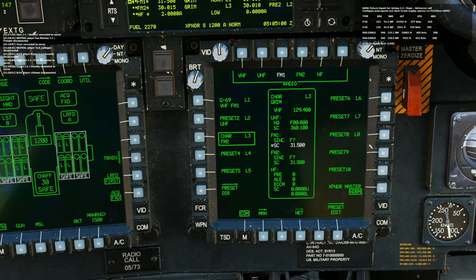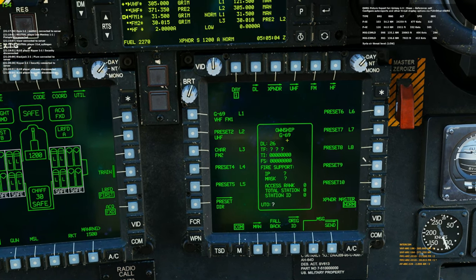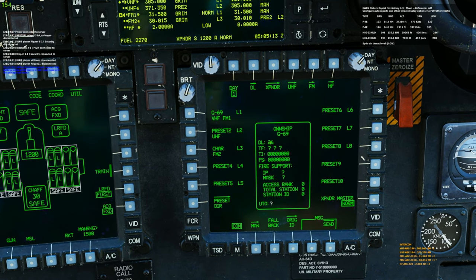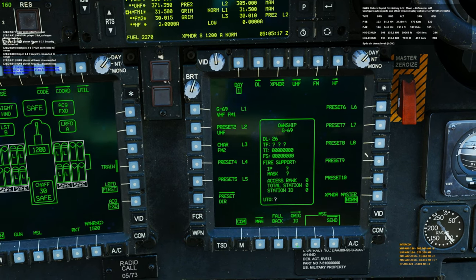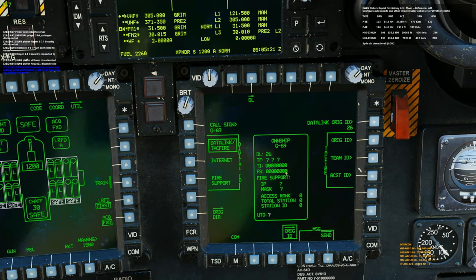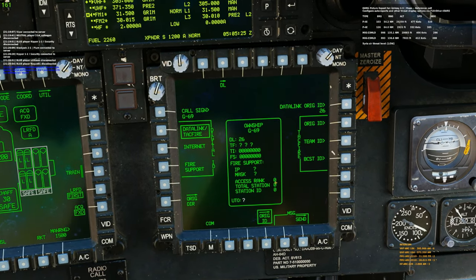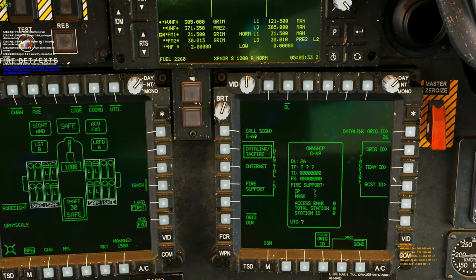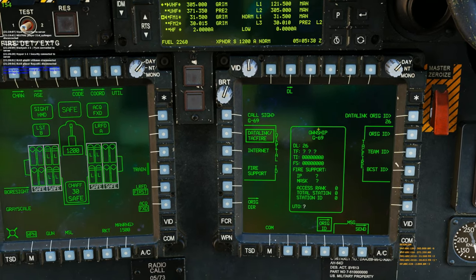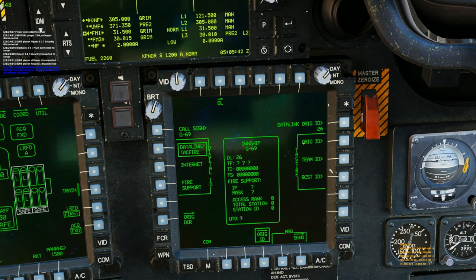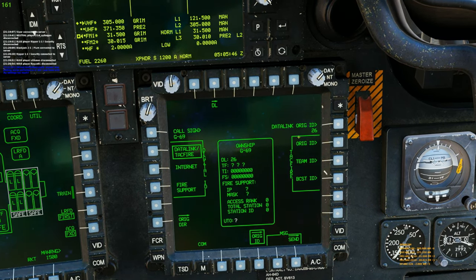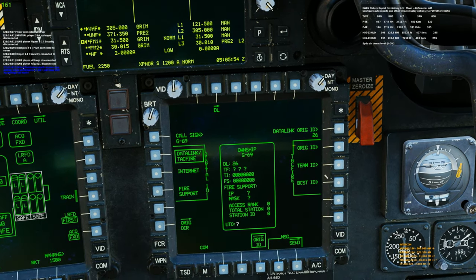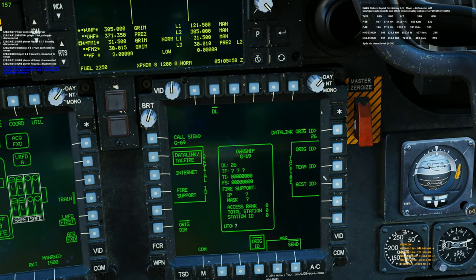Now we're going to unbox Preset 3. When we do this it's going to give us information on our own ship — G69 is what I put. What's really important here is this number: DL26, Data Link 26. We're going to go down to Origin ID and box that — this gives you information on your own ship, the Apache we're in. This is critically important: whatever number is here for your datalink origin ID, that's the information you need to give to other Apaches so they can add you to their presets.